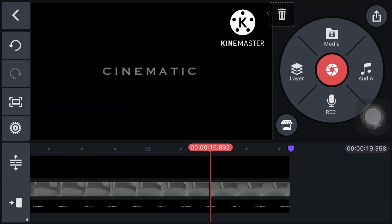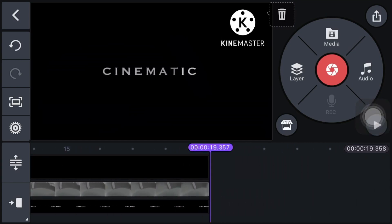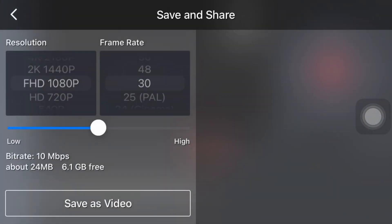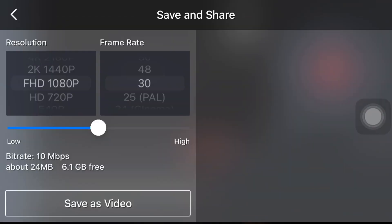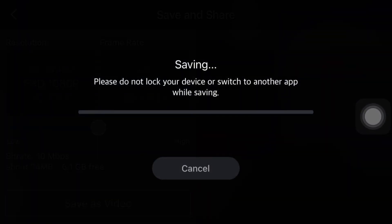Now this is the final preview. Just export it. After exporting, create a new project.